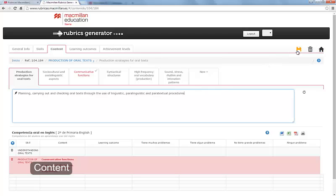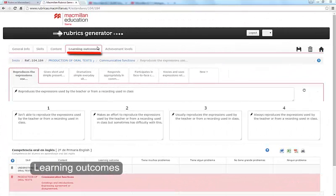You can eliminate, modify or write whatever you like. Click Save and then click on the next big tab, Learning Outcomes.